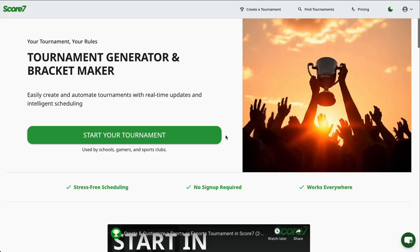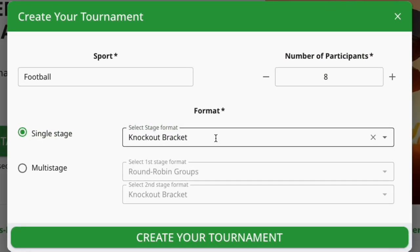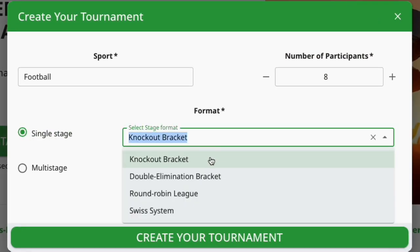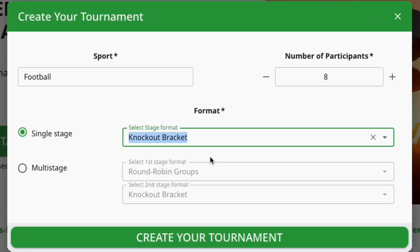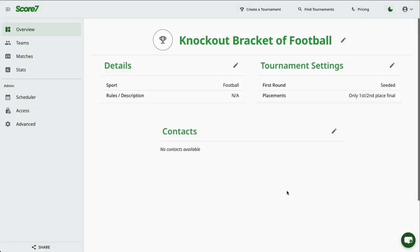To create your Tournament Bracket, click Start Your Tournament. Then select Knockout Bracket as the format, choose your sport, and enter the number of participants. When you're ready, click Create Your Tournament, and your bracket is generated instantly.